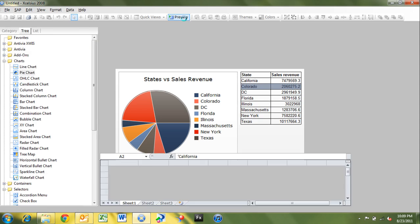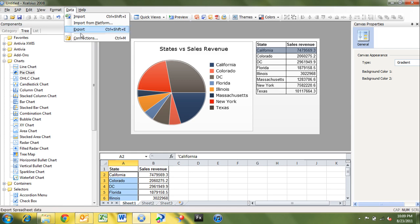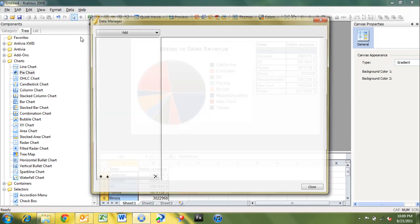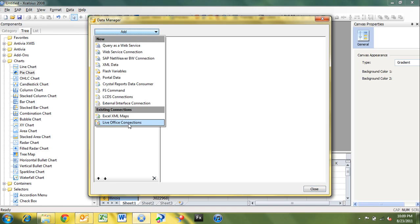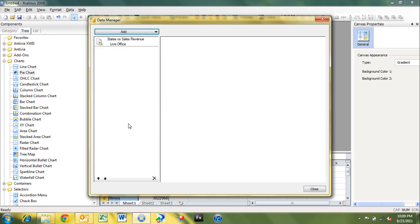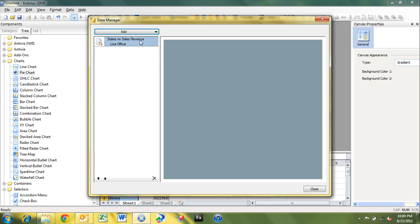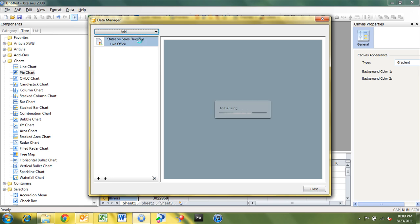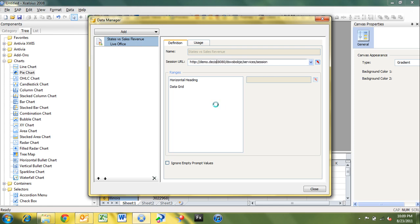So the last step here is to go into our data manager and manage our LiveOffice connection. So I'll go to data and connections. And you see there's no data connections. What we want to do is go to add LiveOffice connections. And it recognized that we had one LiveOffice connection. And it pulled up the name and the type. So it's state versus sales revenue, which is the name that we gave it. And it's a LiveOffice type. So we need to change our session URL to the URL of our business object system. In this case, it's demo.decisionfirst.com.